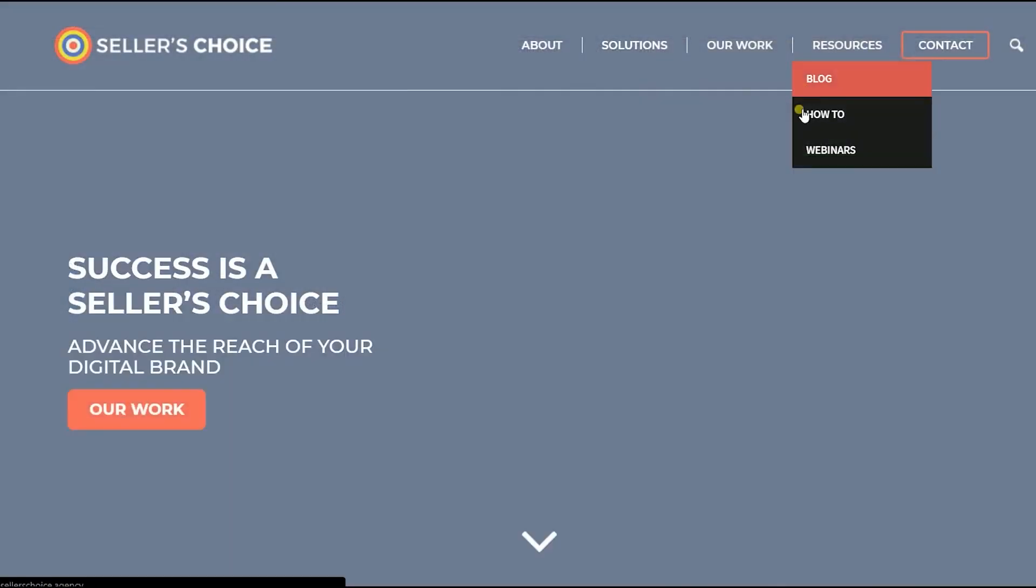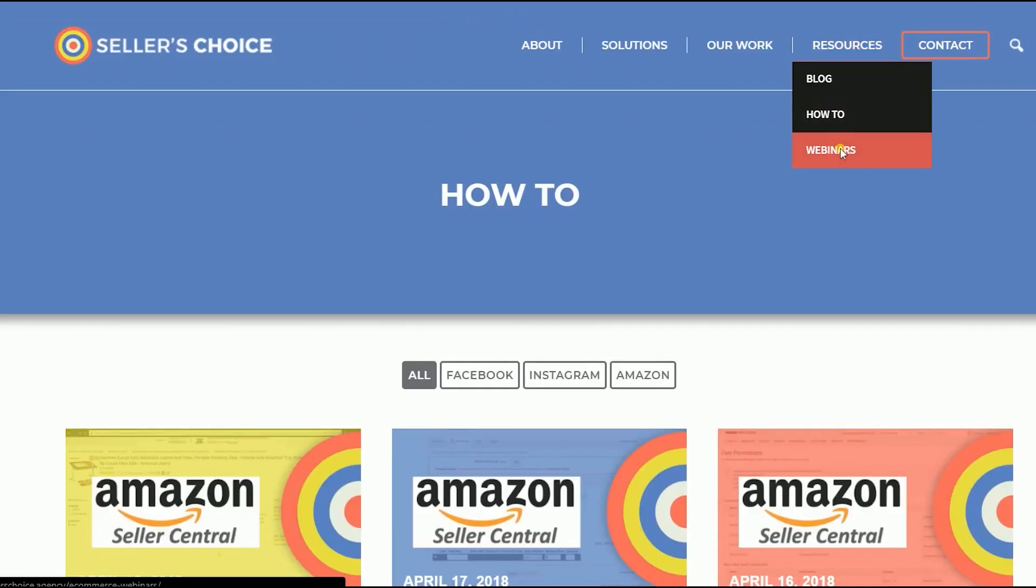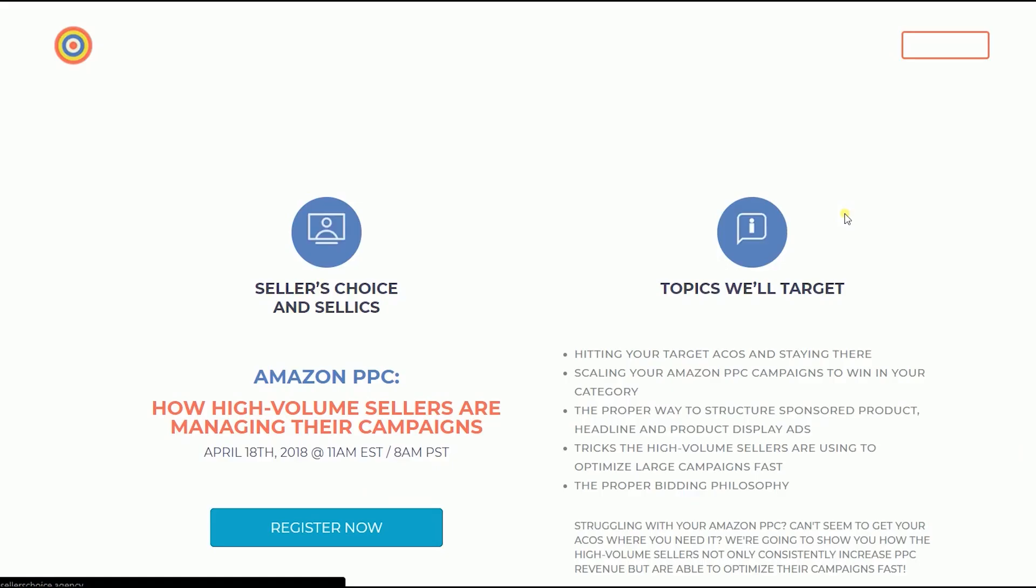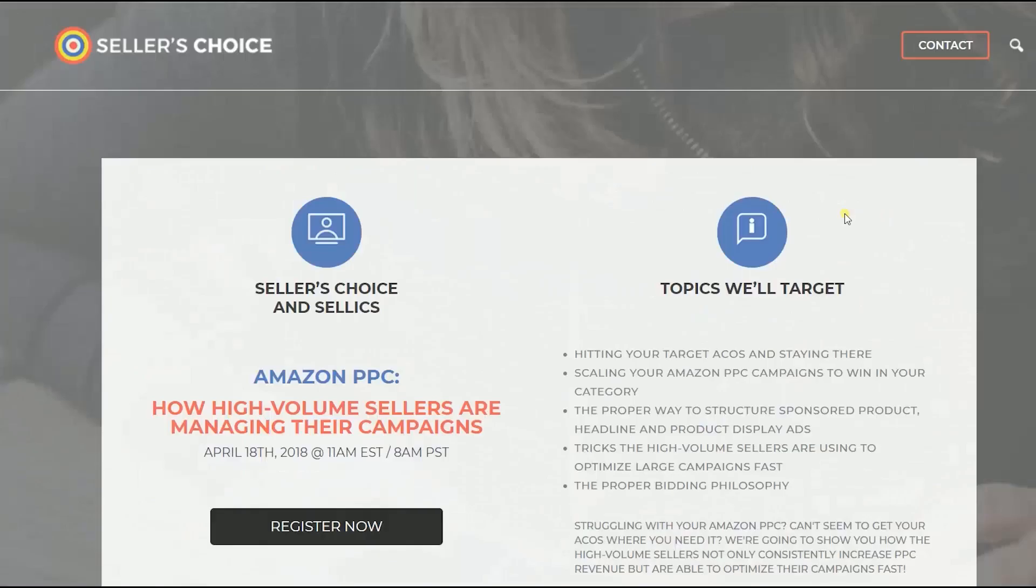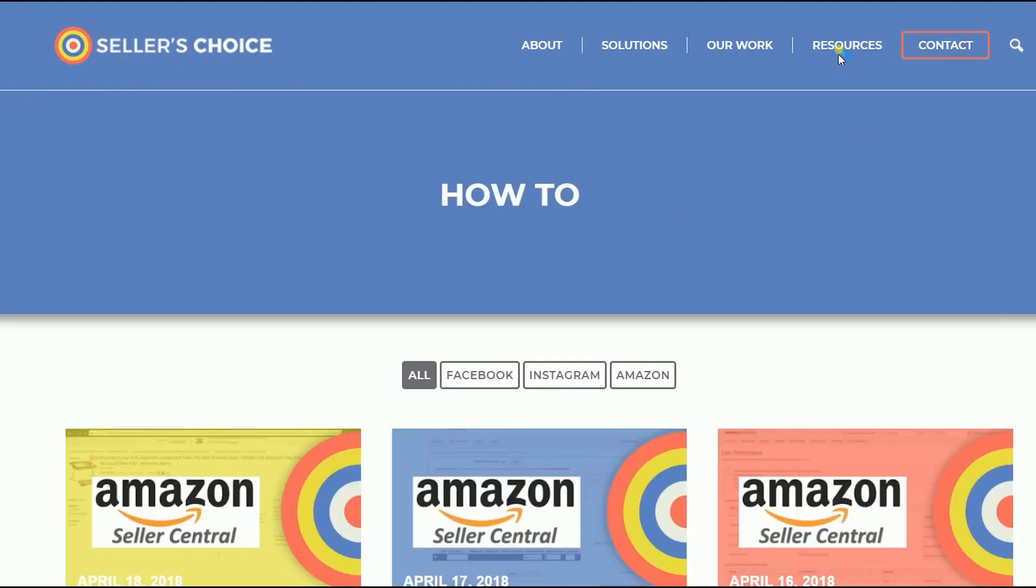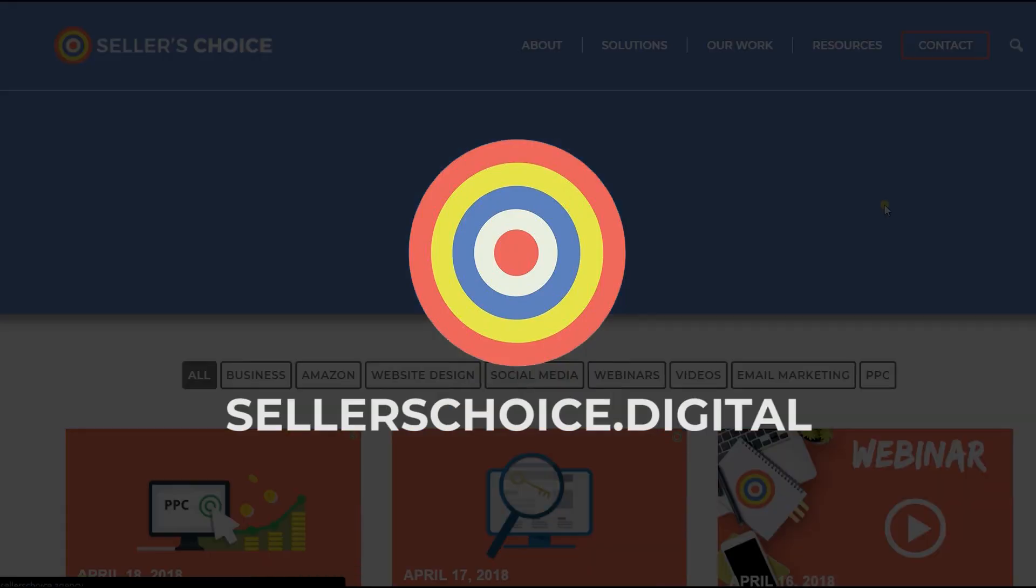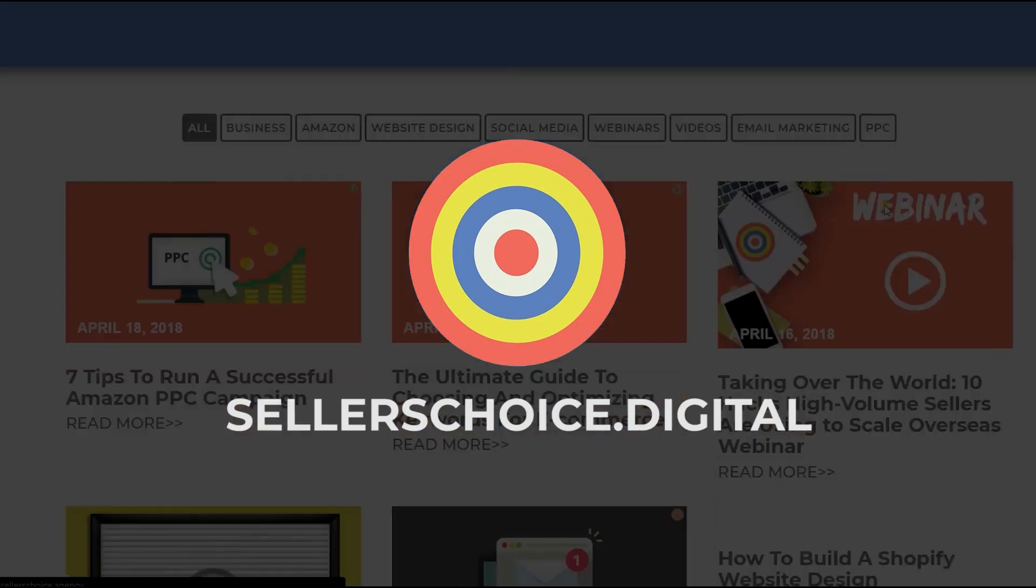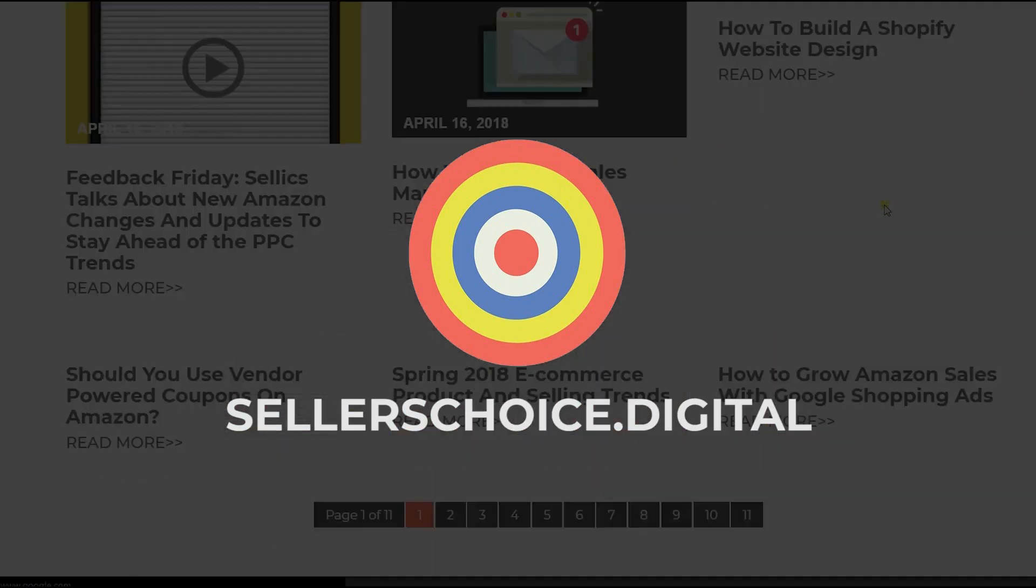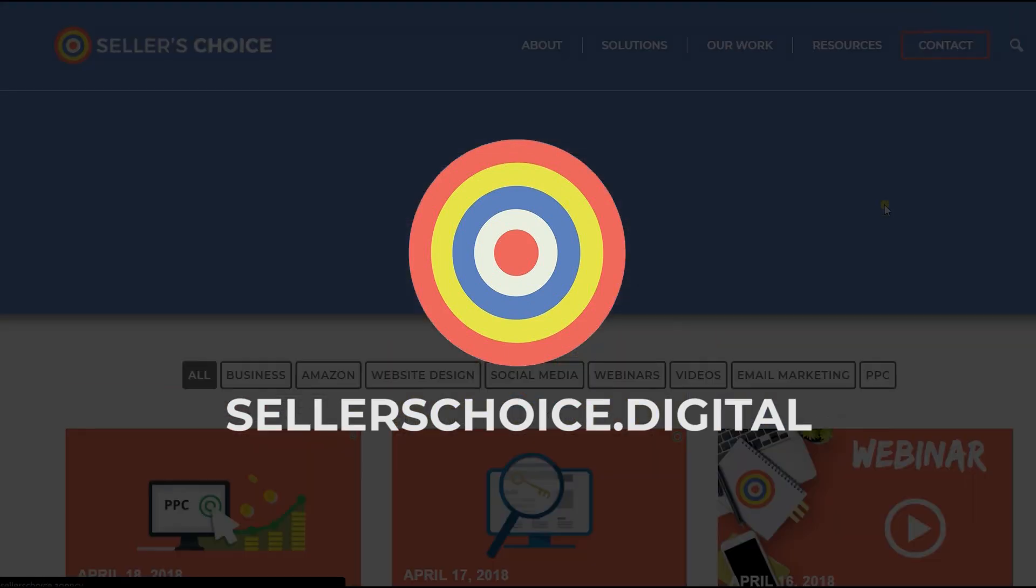Just so you know that we have a lot of tutorials and webinars with advice on how to run and the applicable techniques for your e-commerce business. You can always visit our site at sellerschoice.digital and browse through our huge compilations of webinars, tutorials, and blogs.